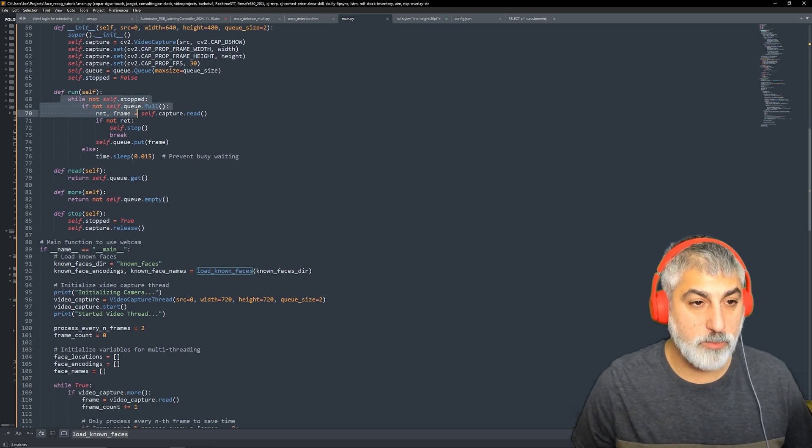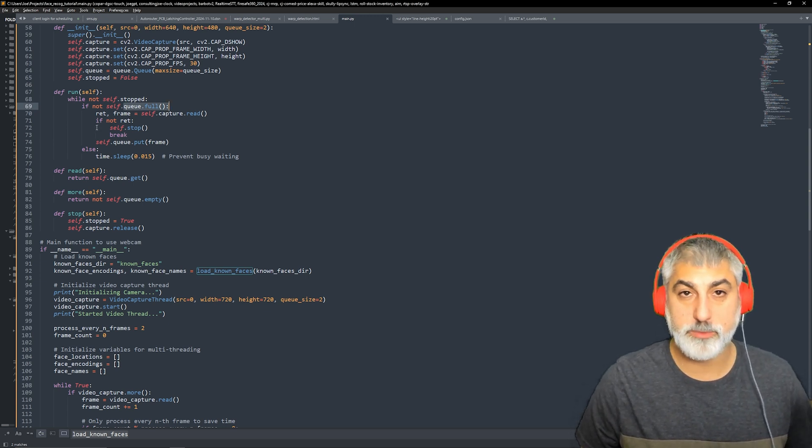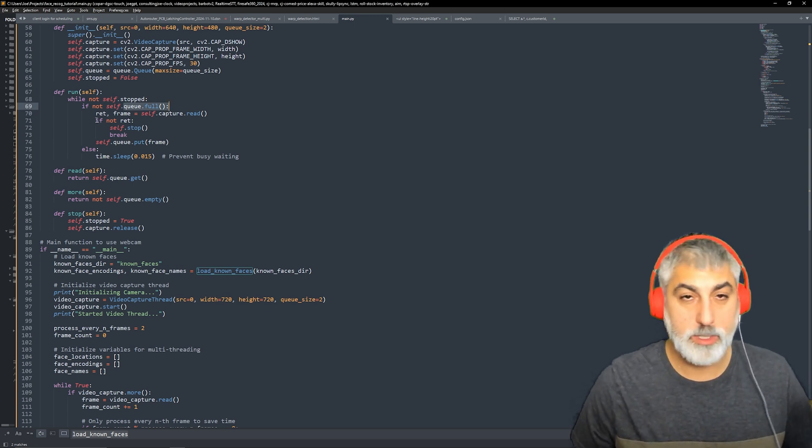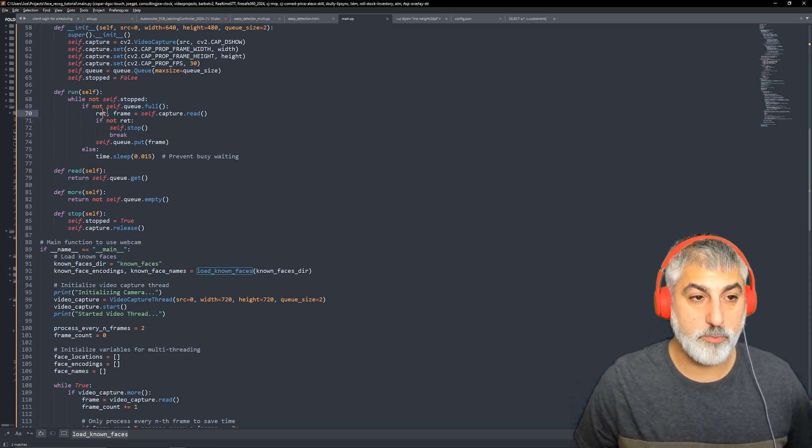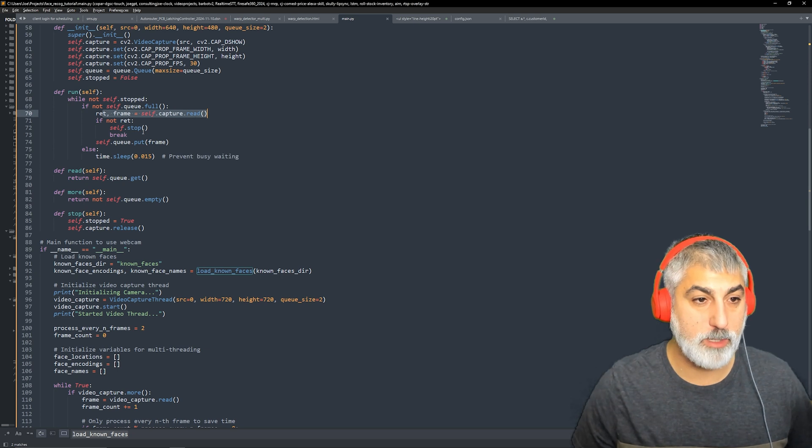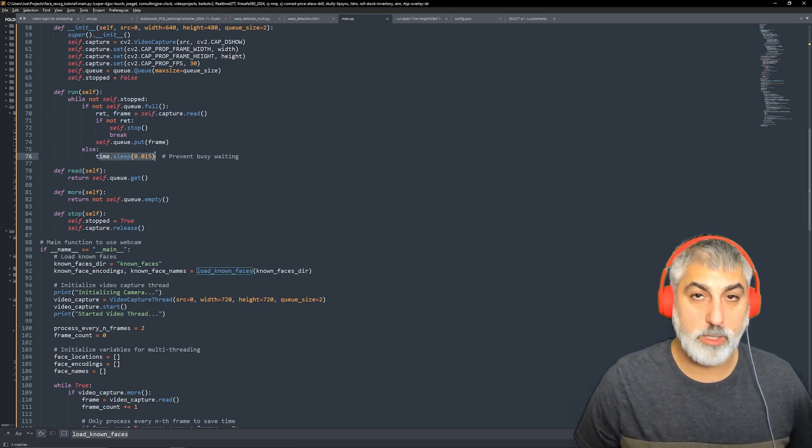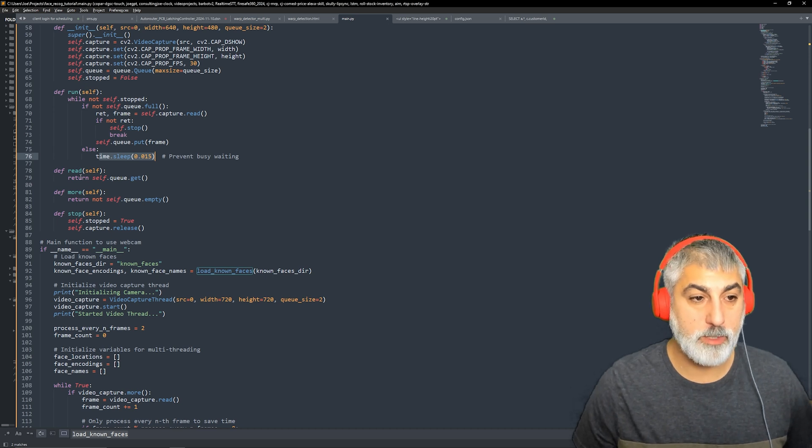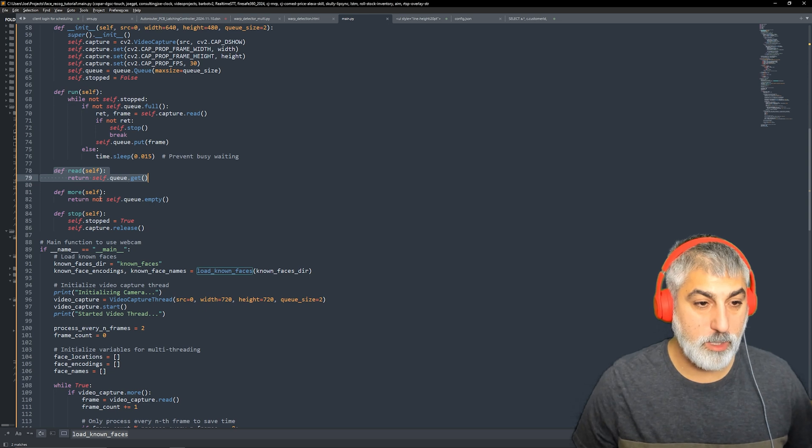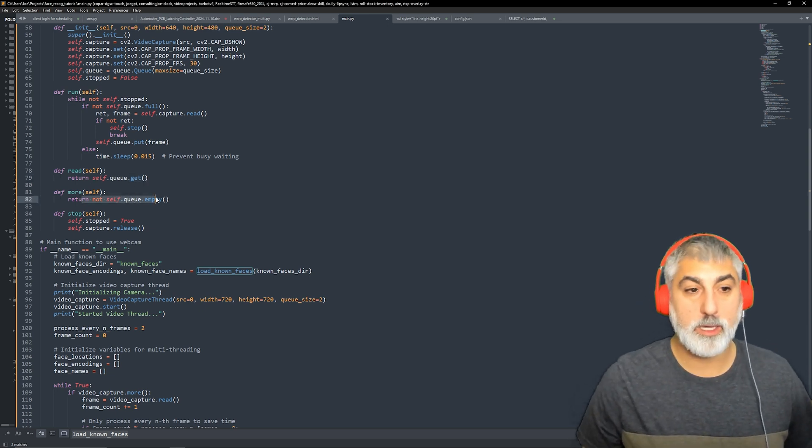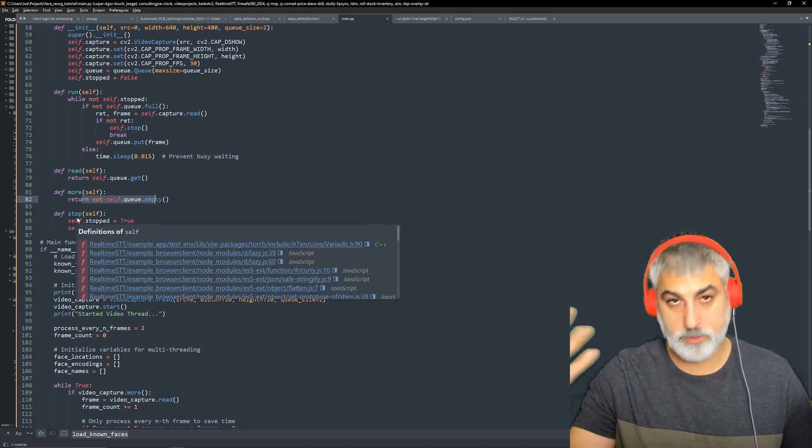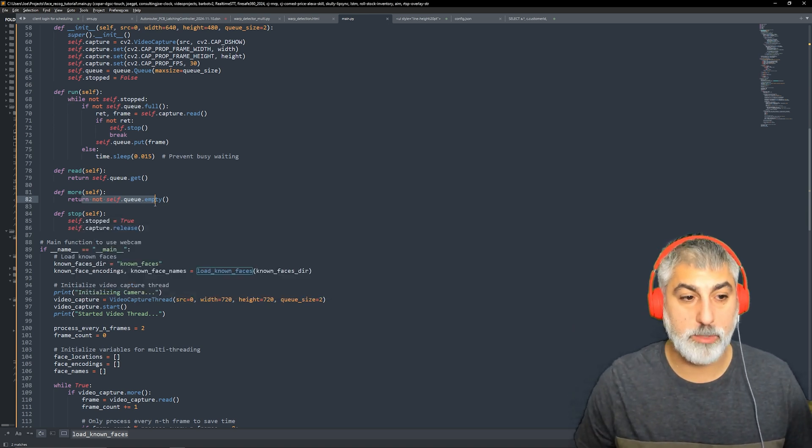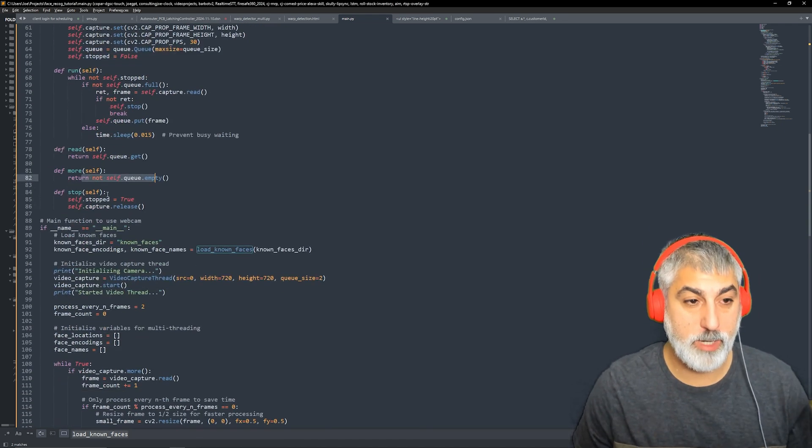So then once we run and once everything's going and once the queue is not full, because we need to wait for it to pull messages off, we're going to read our frames from the webcam and then put those into our queue. And then we're going to wait a little bit of time and then we're going to have a little function for reading and then a function to get messages out of the queue and then a function to stop our camera. So that is our video thread right there.